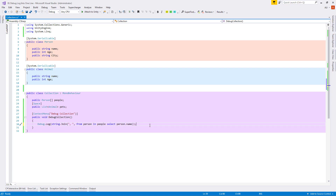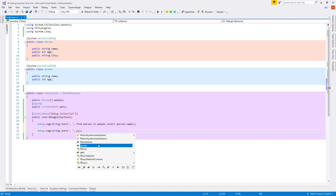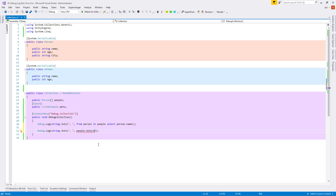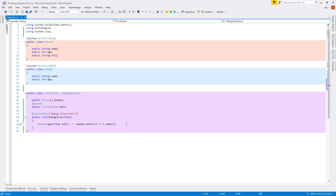Let's go back to our Collection class and I will show you how to change this query syntax to method syntax using a lambda expression. Let's copy the beginning of our Debug.Log and write people.Select. Our lambda expression will be: i => i.name. We can read this lambda operator as 'for each element i inside people, we want to select i.name'. Let's test it and we can see we are getting the exact same debug log.